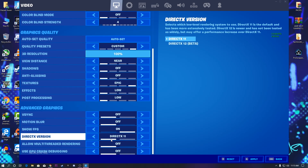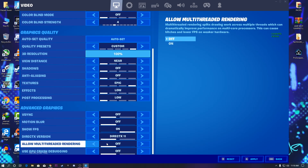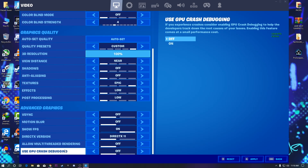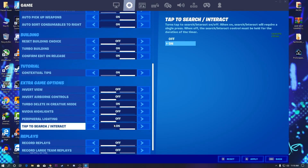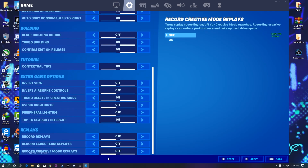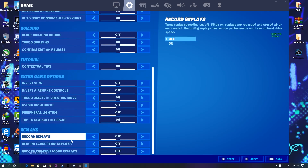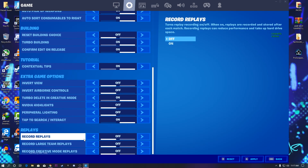For the DirectX version: if you have a low-end GPU, go with DirectX 11; if you have a high-end card like an RTX 2080, use DirectX 12. For Allow Multi-Threading: if you have a low-end processor like a third-generation CPU, turn this off; if you have a high-end processor with more than four cores, you can turn it on — but I recommend turning it off. Also turn off GPU Crash Debugging. Then go to the gear icon, scroll down to the Replay Mode section, and disable all replay mode options.